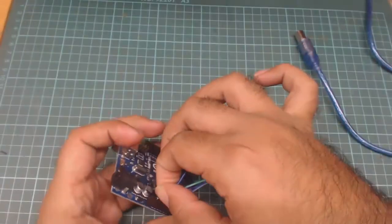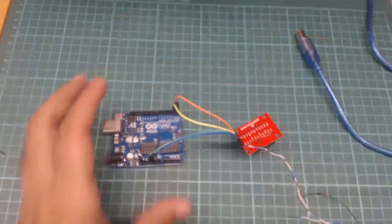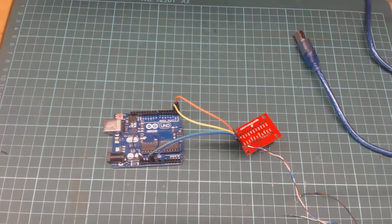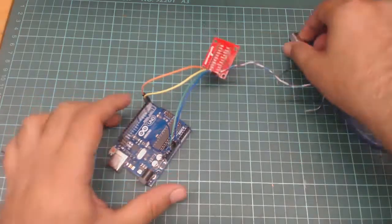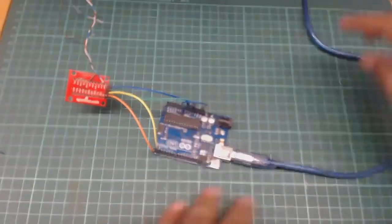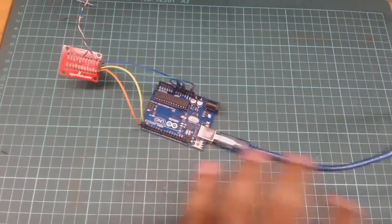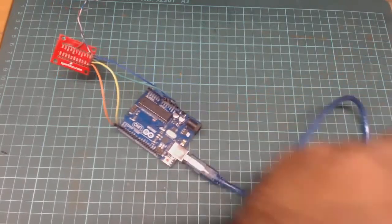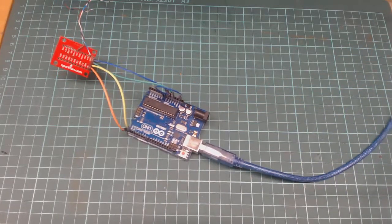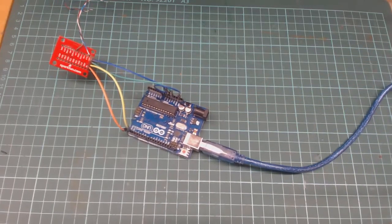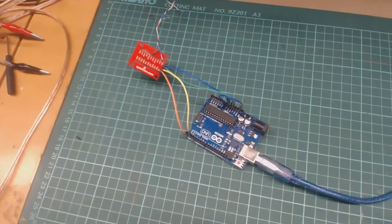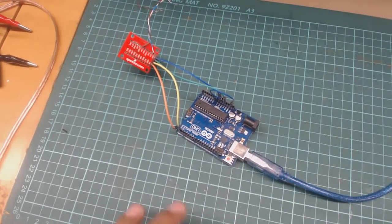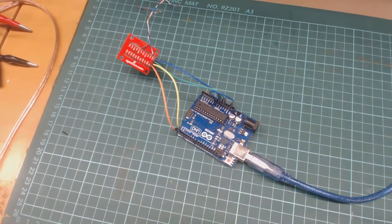let's move to our software part and check whether it is working or not. You just need to connect Arduino through this USB cable to our computer, and now let's move to the software part and check how